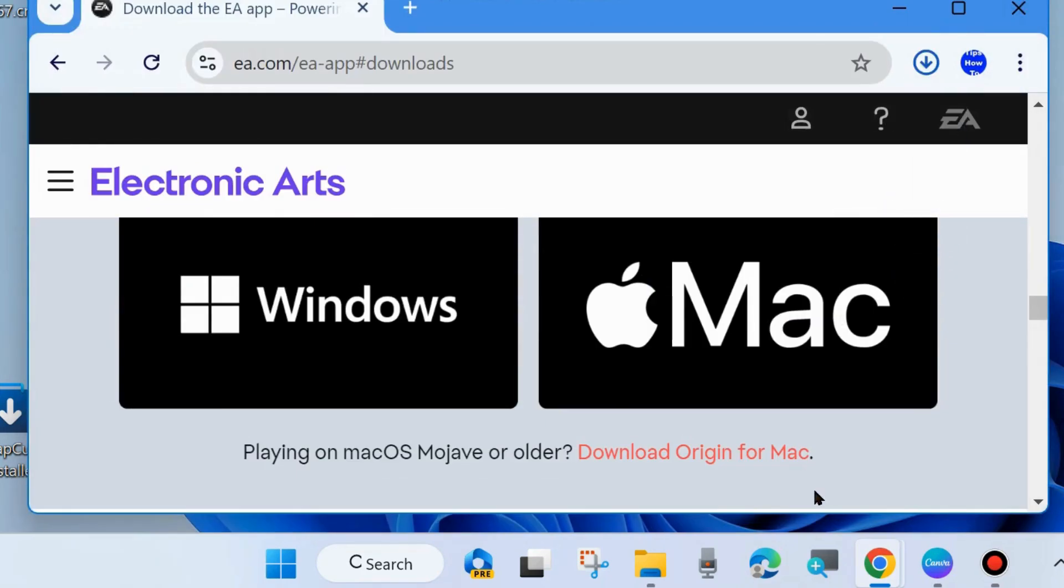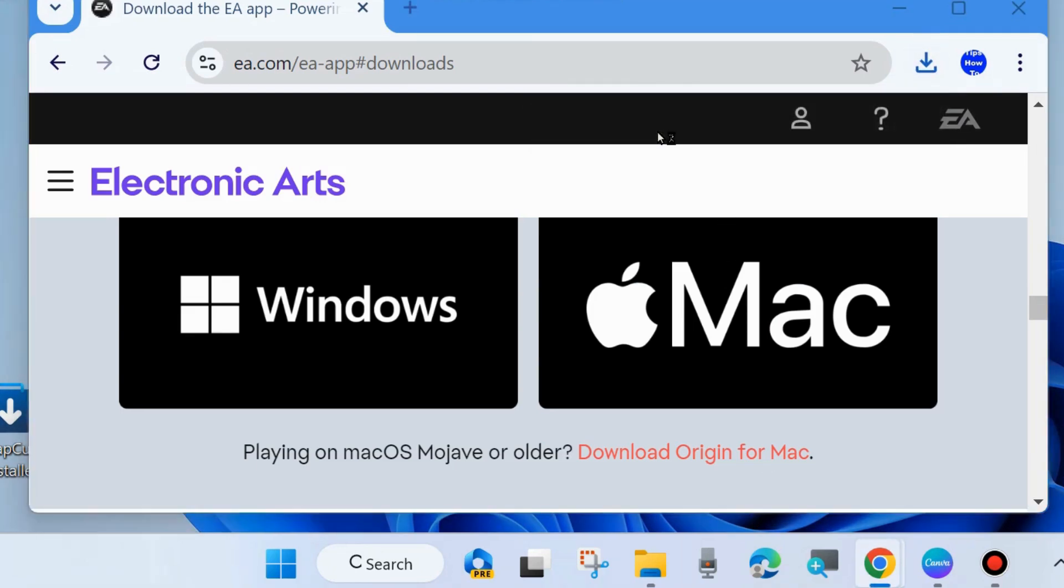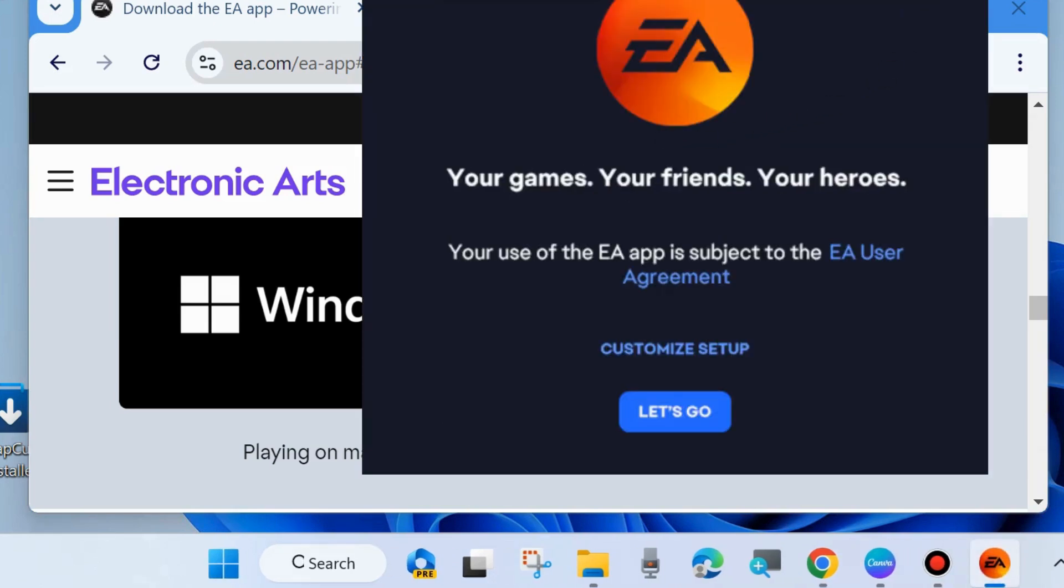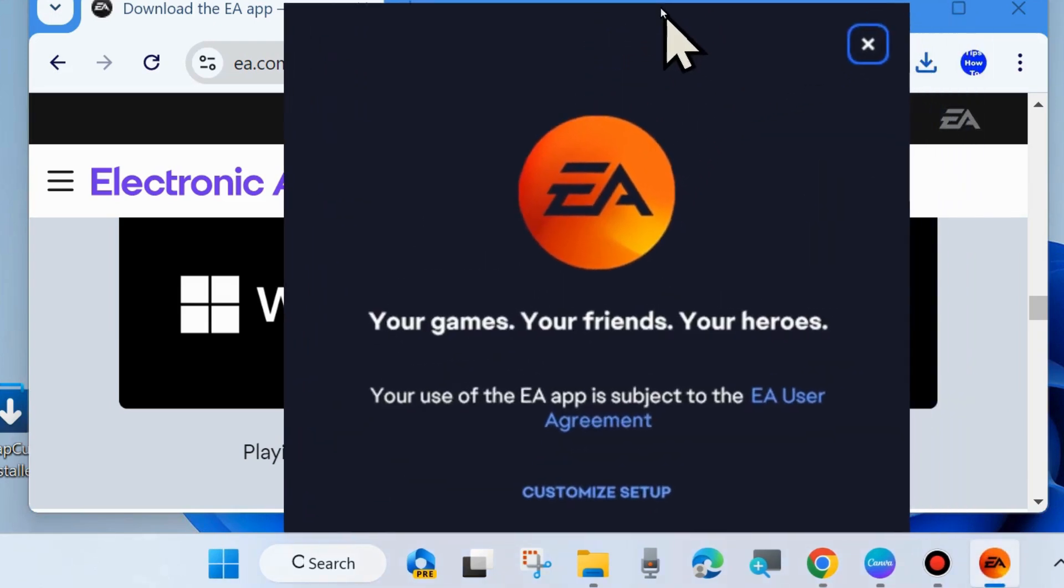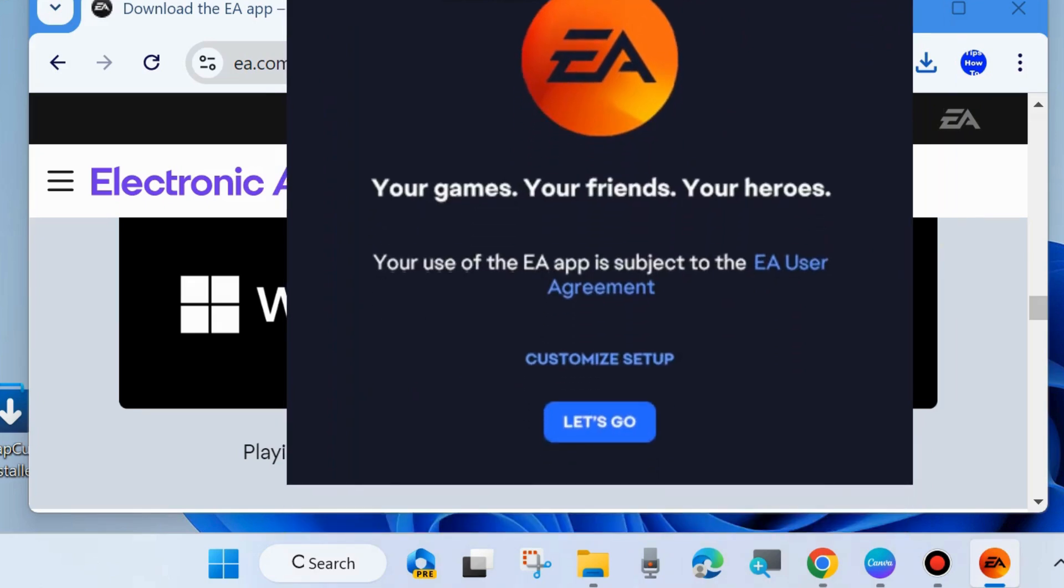Finally, go to your download folder and open the EA App Installer.exe file. The installer will open and check for updates. You'll see the message 'Your games. Your friends. Your heroes.' Click on 'Let's Go' to continue.